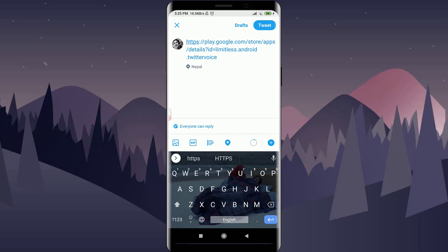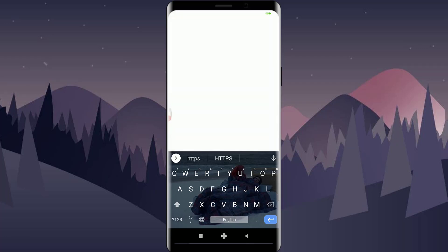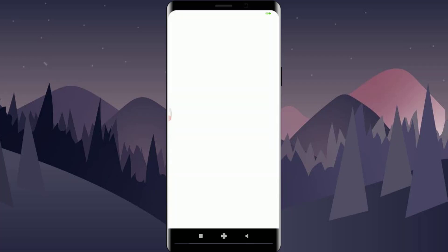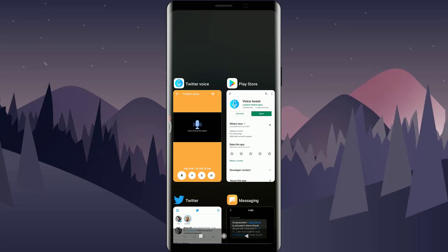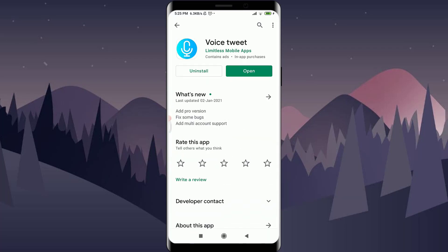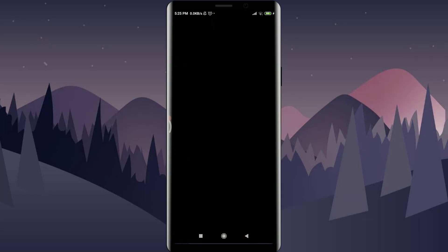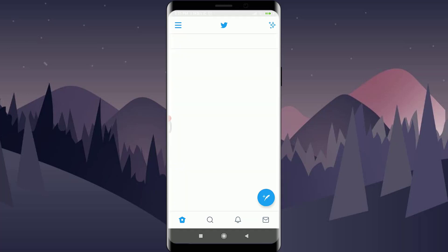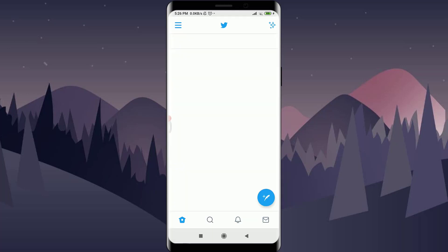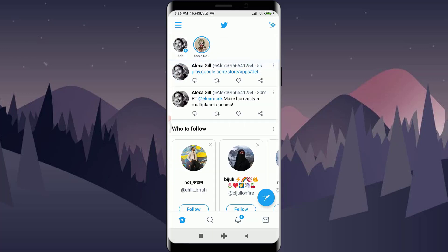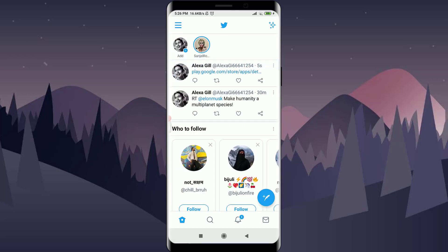Once you're in the tweeting section, tap on tweet in the top right corner of the screen. You will then be taken to your Twitter page, where you can see your voice note has been shared and appears at the top of your timeline.